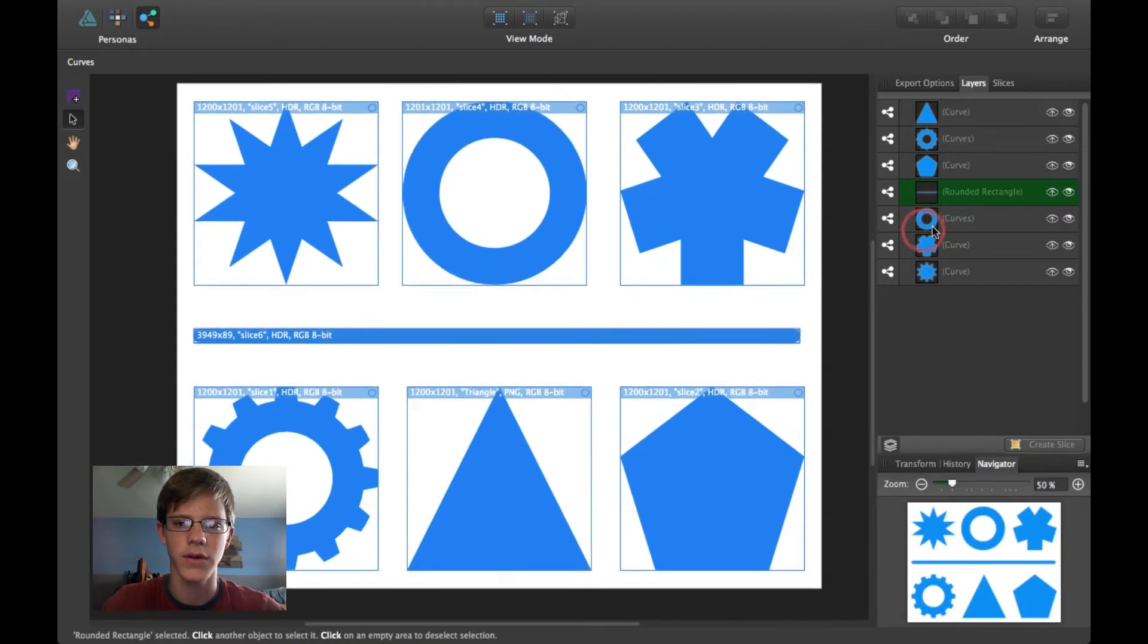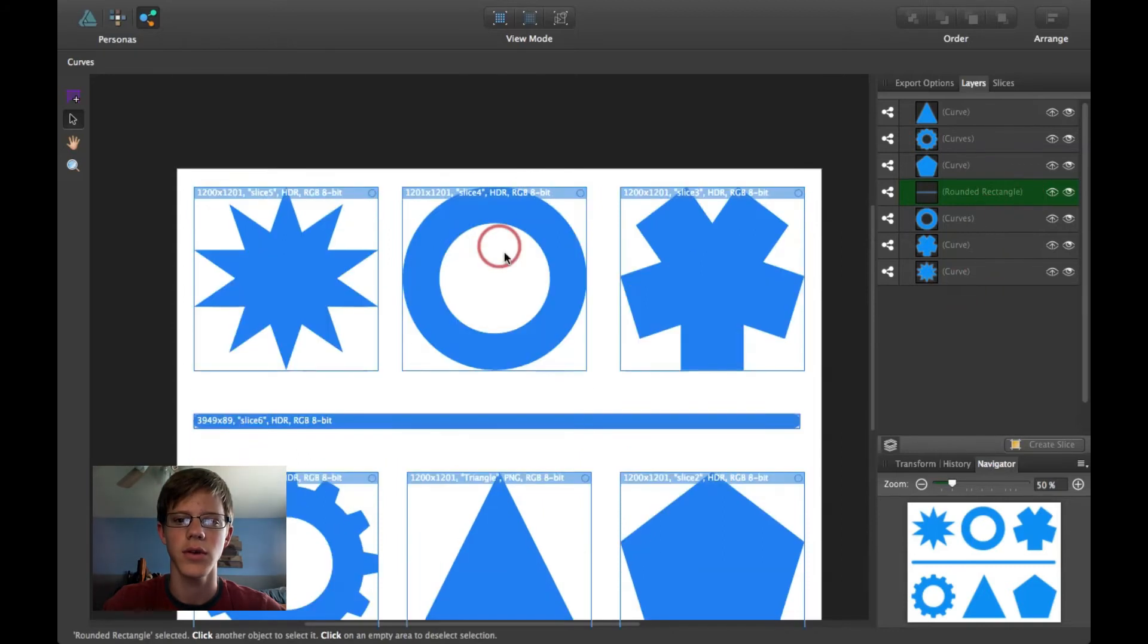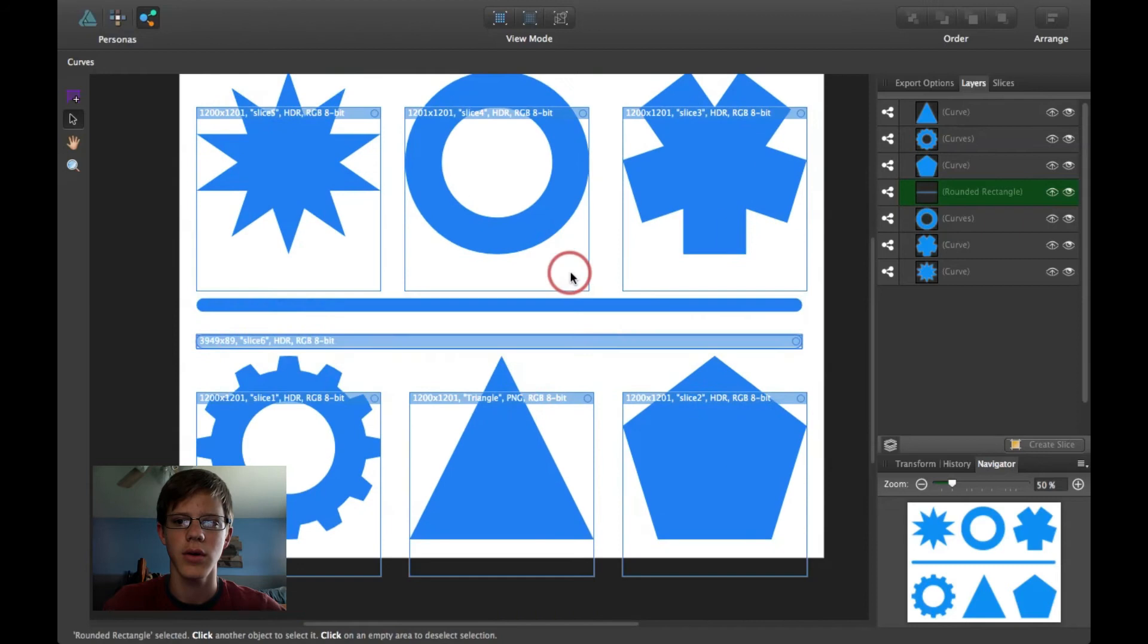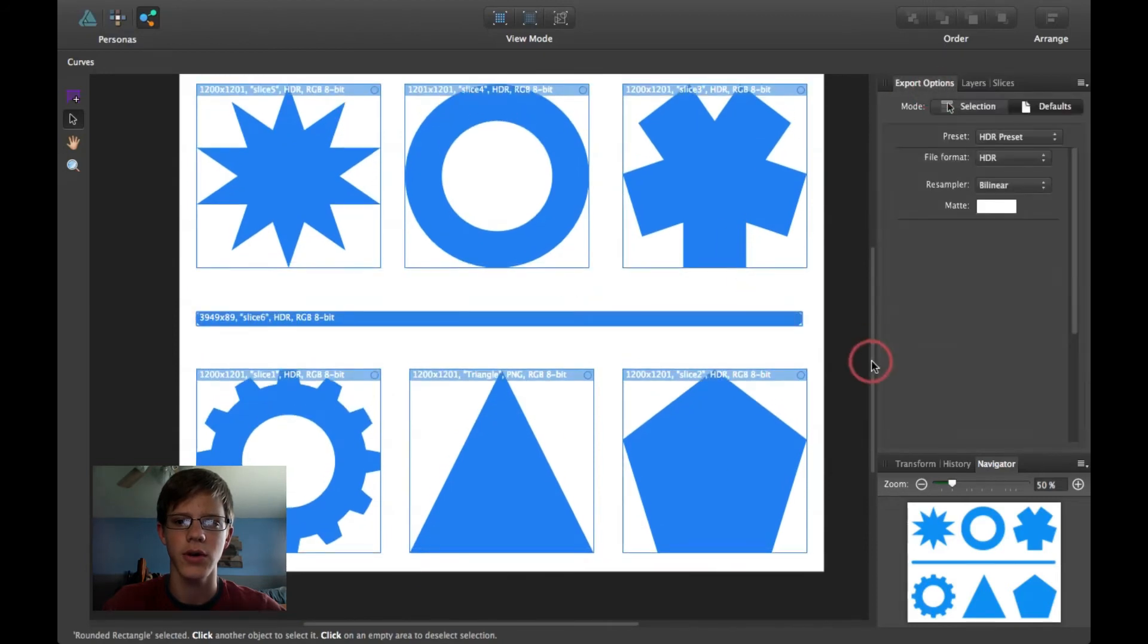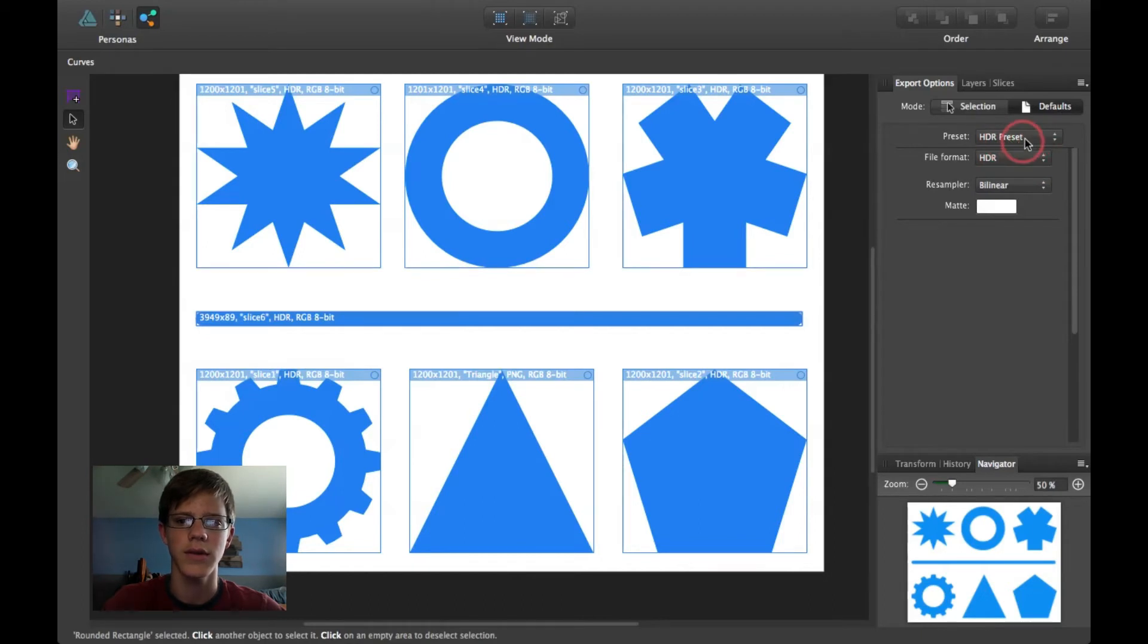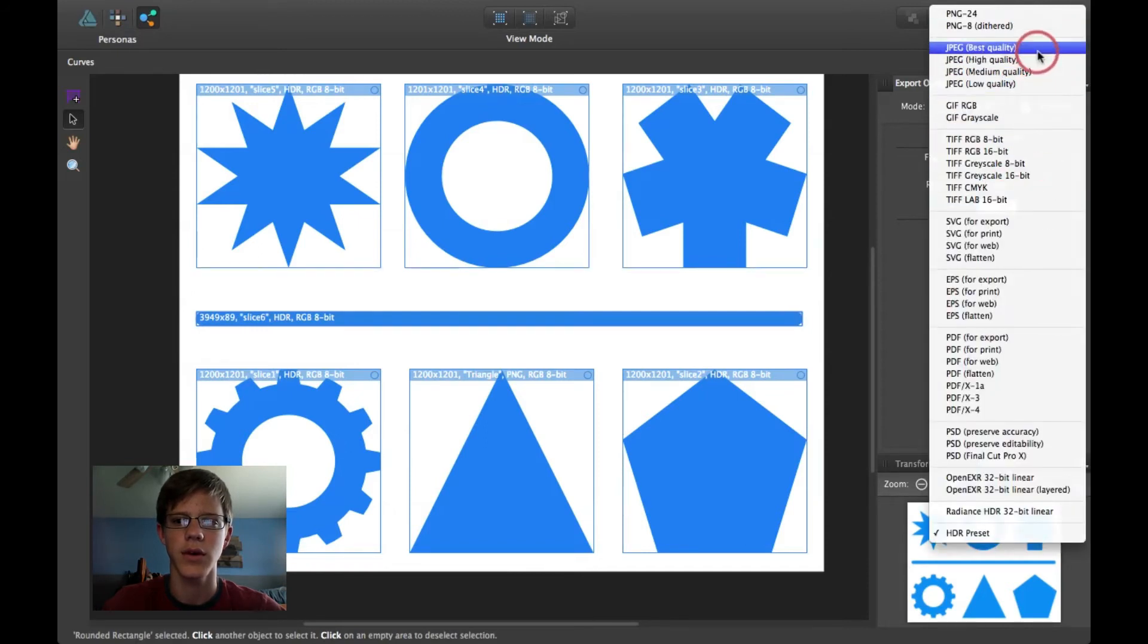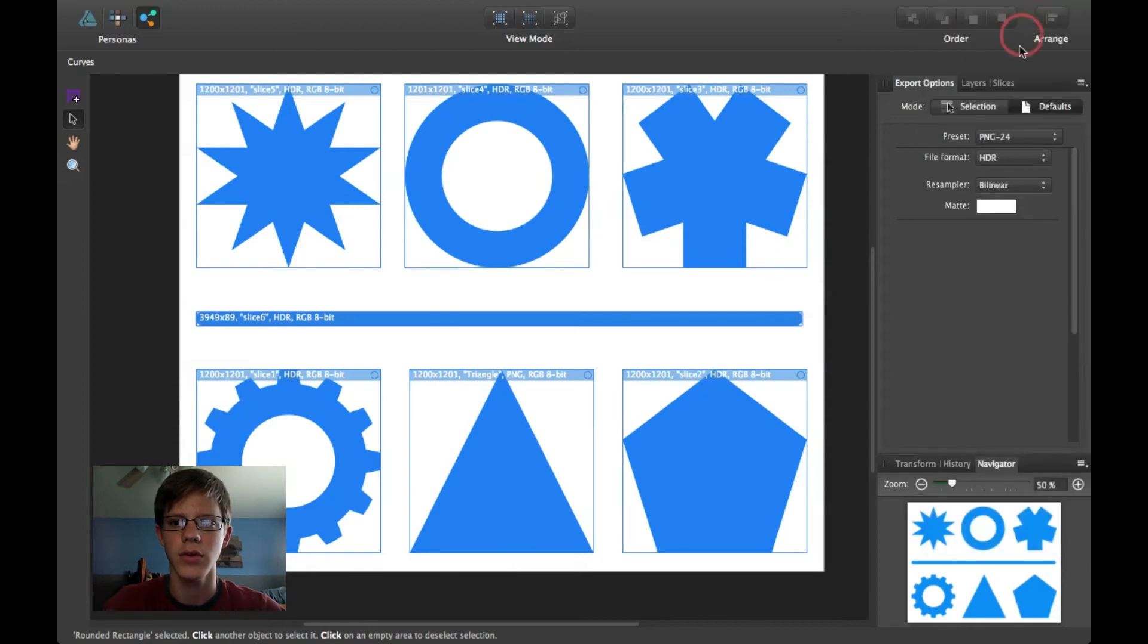So, you can create slices from any of your layers. That's pretty useful if you want to just export these. And then, when you go to Export them, you're going to go ahead and click on Export Options. And you can create presets here. And as you can tell, I've already created an HDR preset. But there's all these other presets that you can create.